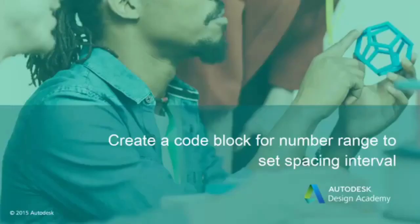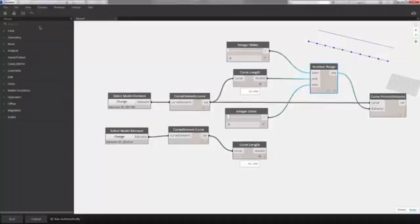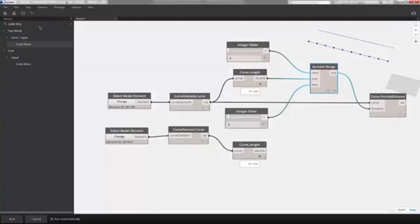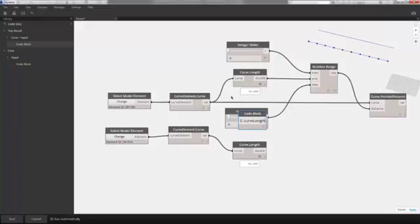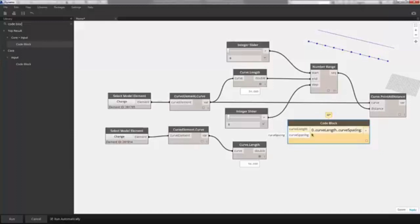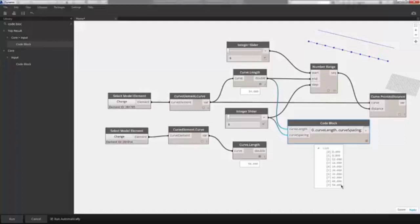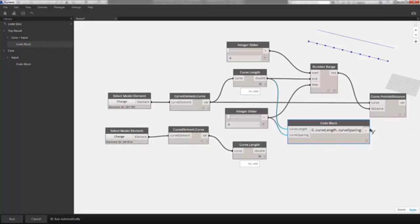Let me quickly introduce CodeBlock as a shorthand way of creating this number range. It's a very powerful tool in Dynamo. I'll type in: 0..curve_length..curve_spacing; — which sets up inputs based on the variables defined. Plugging curve length and spacing into the inputs, we get the same array of 0, 6, 12, and so on. CodeBlock gets much more sophisticated — we can perform many more operations, and we'll be doing that later in this course.